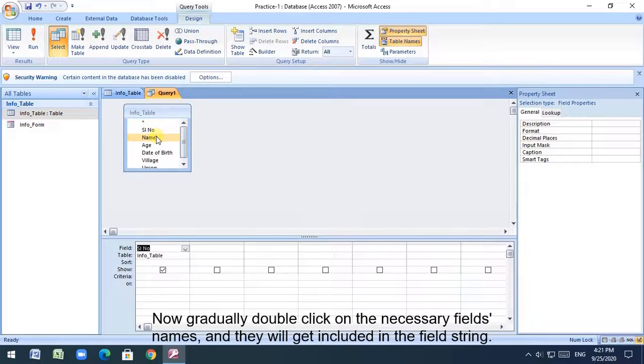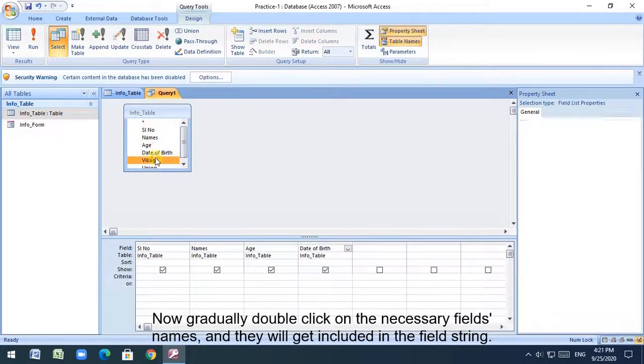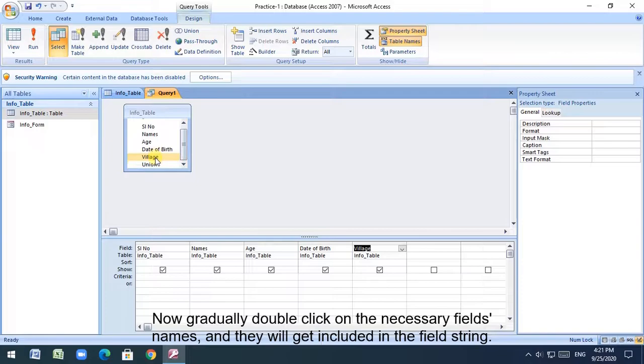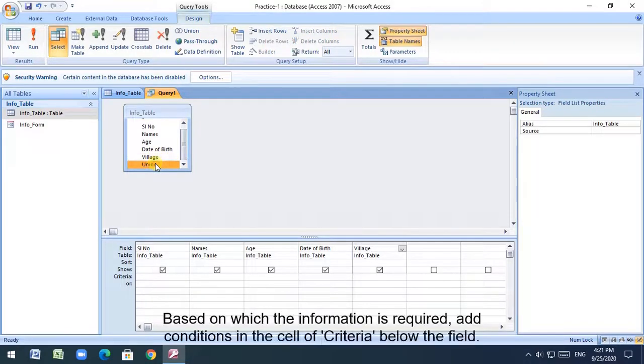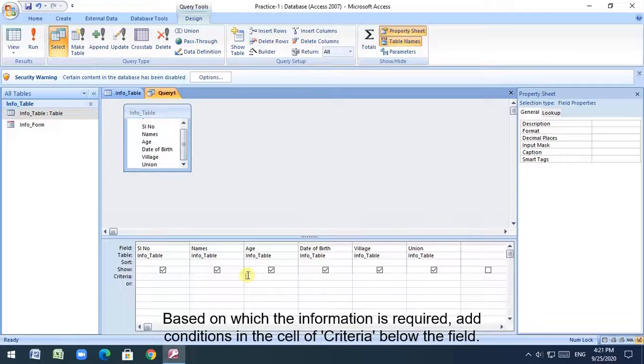Now gradually double click on the necessary field names, and they will get included in the field string. Based on which the information is required, add conditions in the cell of criteria below the field.